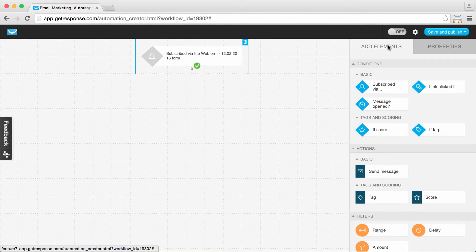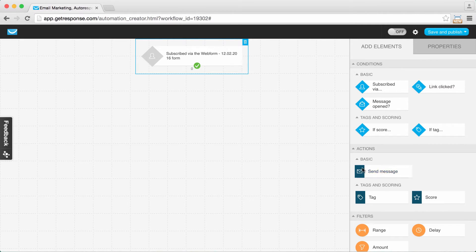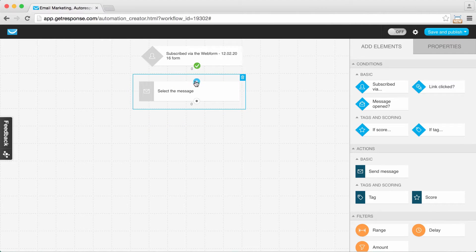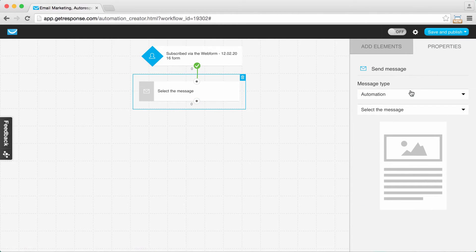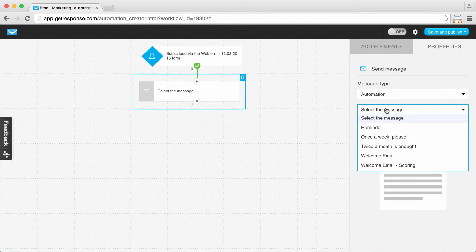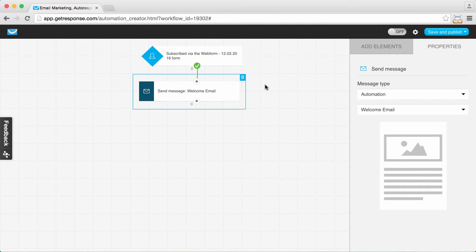Immediately when someone signs up, I want them to get a welcome message. I'm moving over the 'send message' action and connecting it to the condition we started with. With the send message action selected, I'm going to properties and choosing the proper message, which is going to be my welcome email. When someone signs up, they're going to get my welcome email.